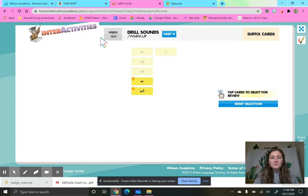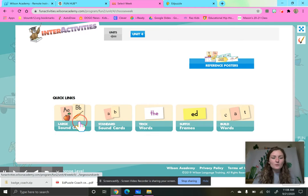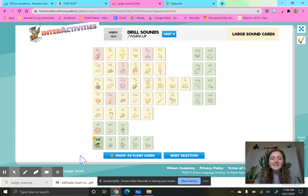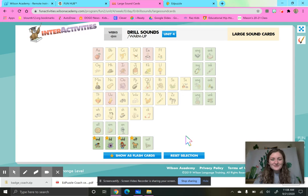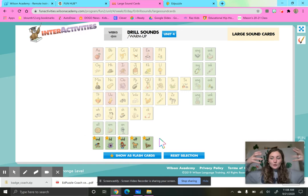Let's go ahead and get started with our drill sounds. So repeat after me. I-N-D, find, eind. I-L-D, wild, eild. O-L-D, cold, eild. O-L-T, colt, eild. O-S-T, post, oast. Great job, guys. And remember, those are our closed syllable exception glued sounds. They make a sound together.